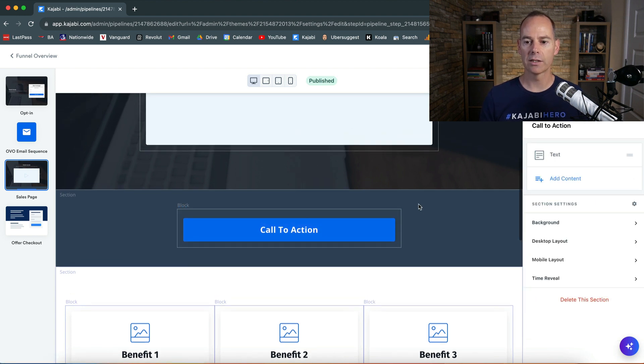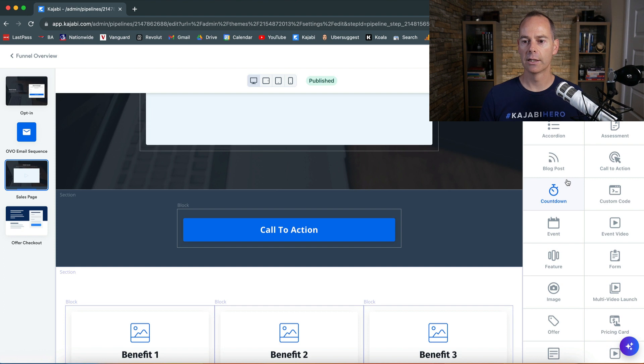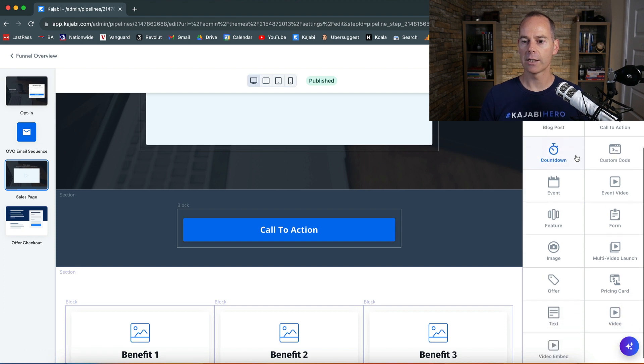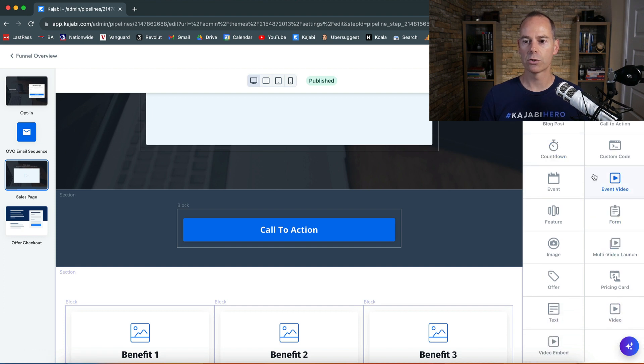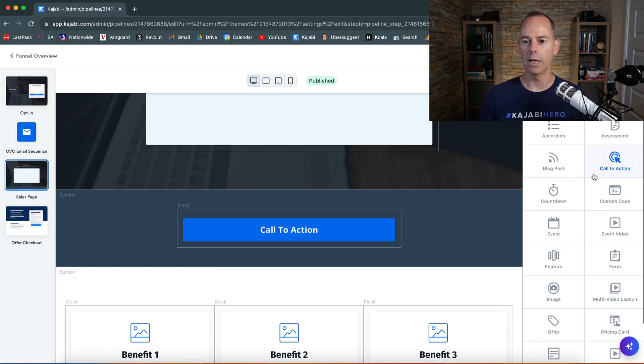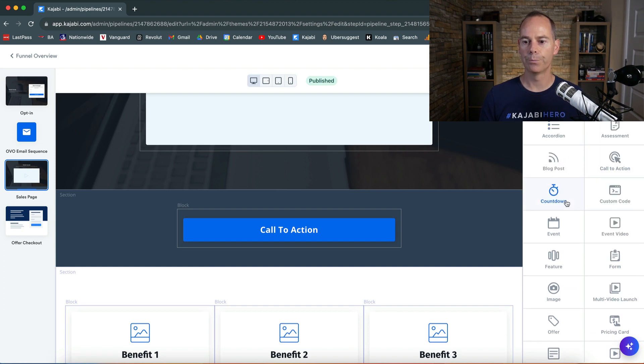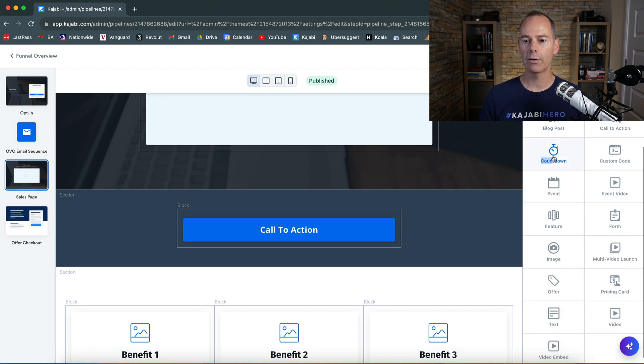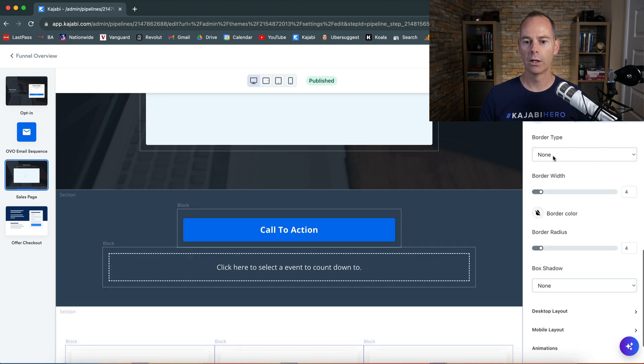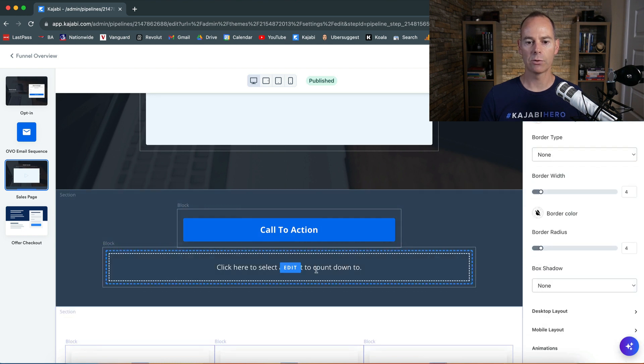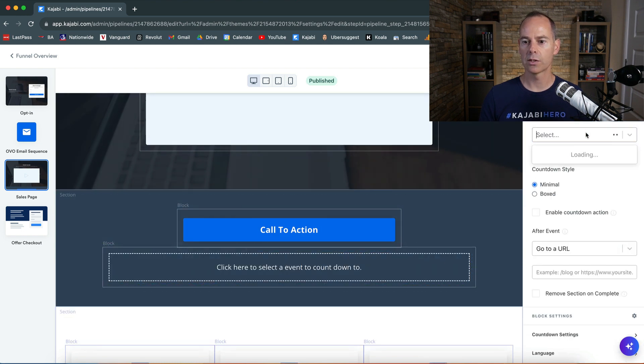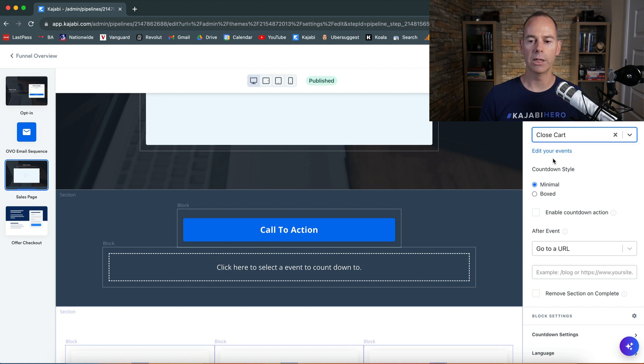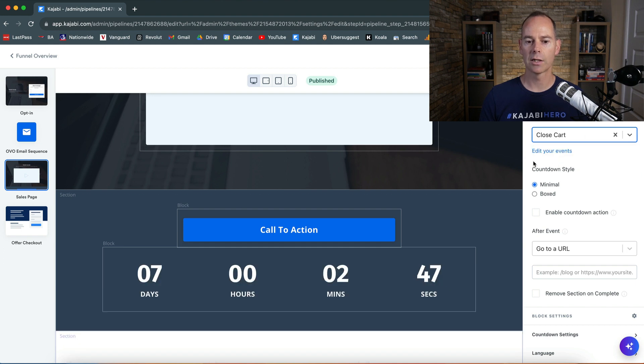We can link the call to action to the offer checkout. But in this block I'm just gonna add a countdown timer. Let's click in to select your event and the event is going to be closed cart.